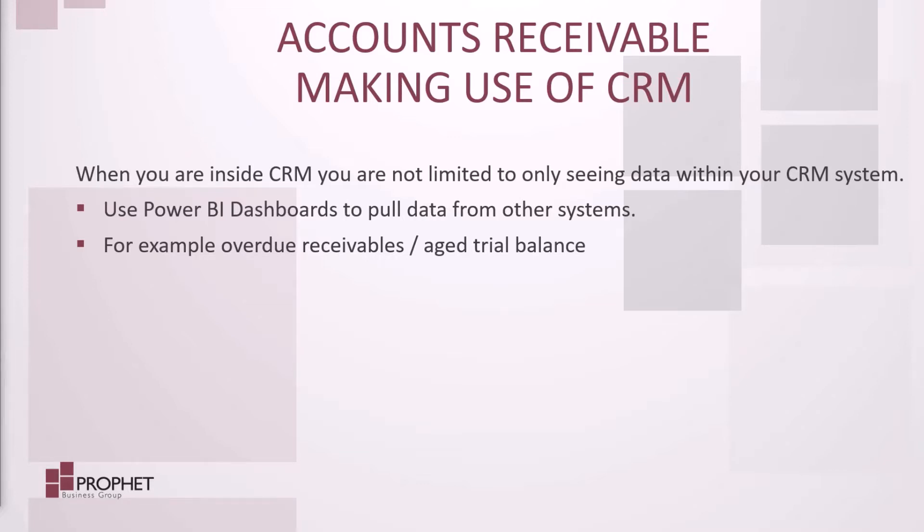If you have any questions about Power BI, CRM or Microsoft Dynamics GP, please call Profit Business Group. You can check our website at www.profit.ca.